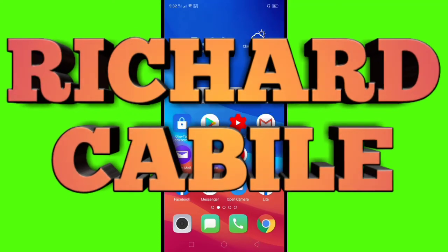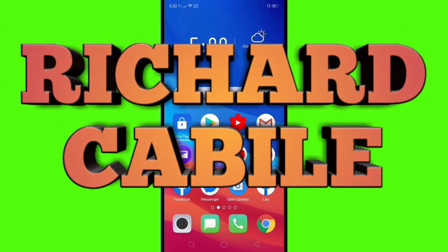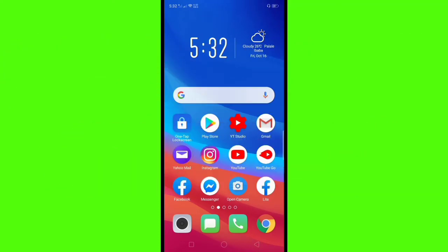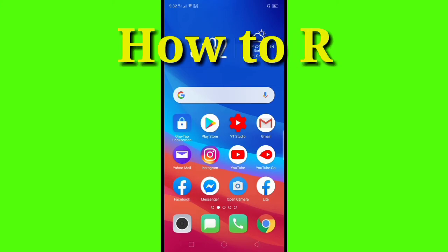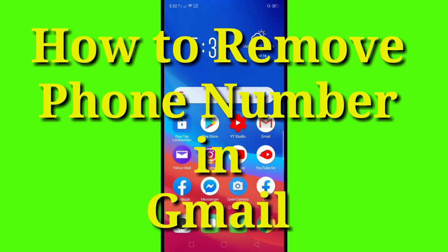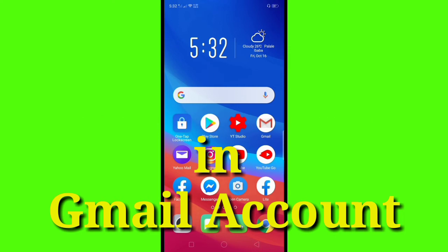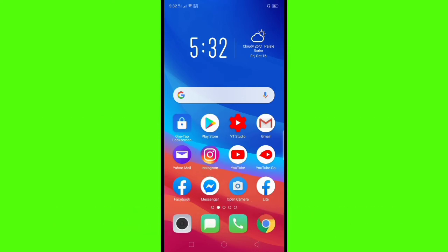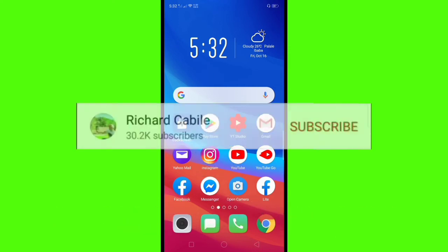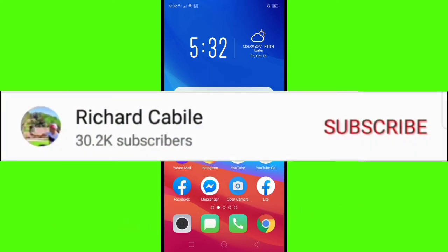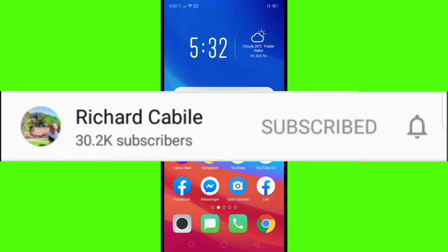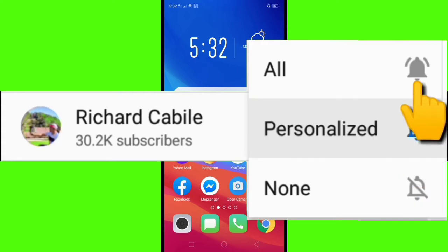Hi guys, welcome to Richard Cabili's YouTube channel. Today's video I will teach you how to delete the phone number in your Gmail account using your mobile phone. But before we start, kindly subscribe to my YouTube channel by pressing the subscribe button and the bell to notify you if I have new videos.